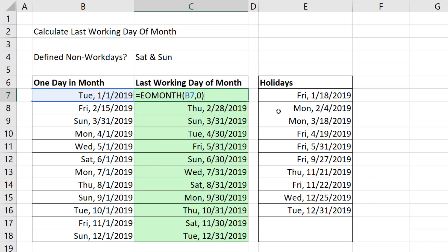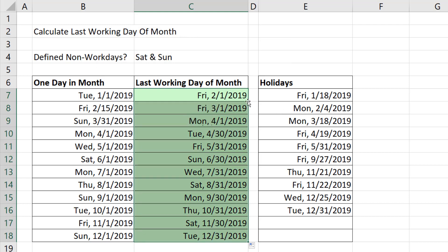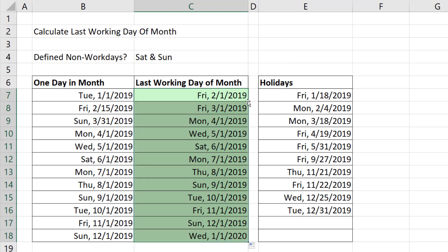So we're going to press F2 in the top cell and amend the EOMONTH formula by adding 1. Control-Enter, double-click and send it down. This gives us the first of next month.